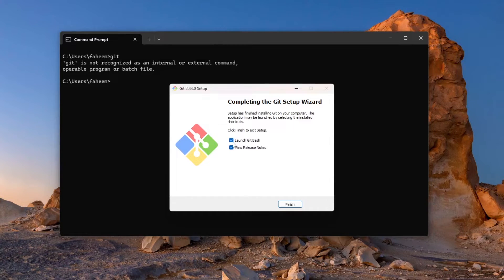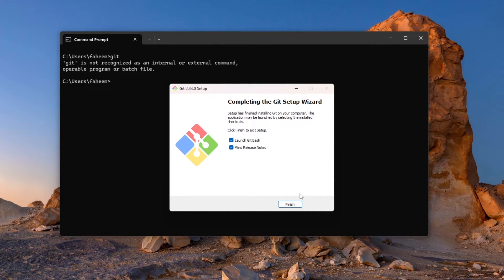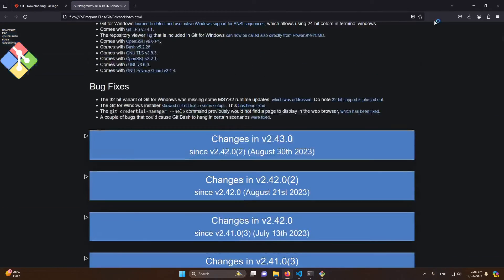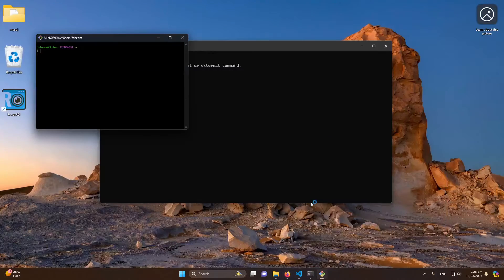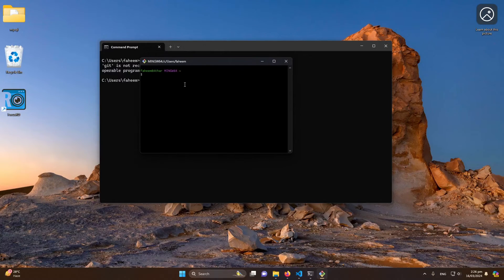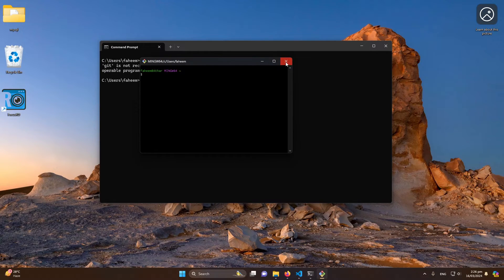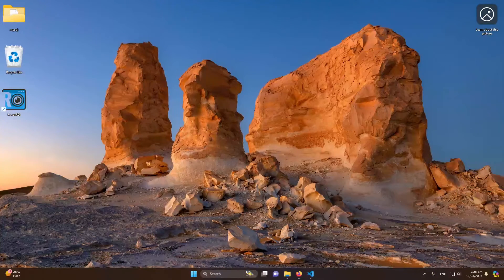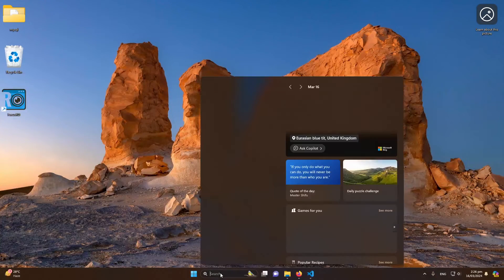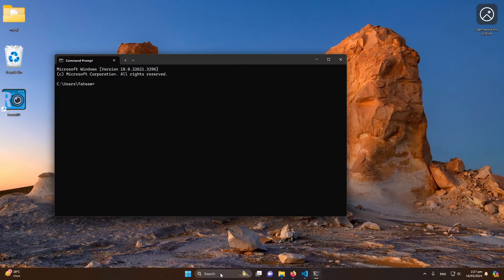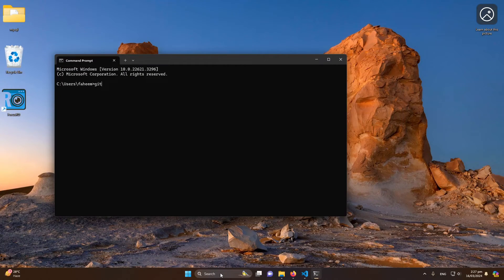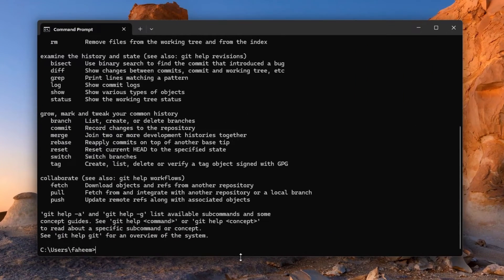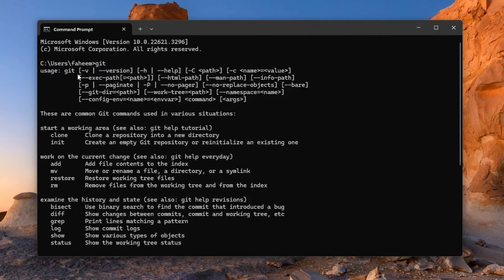You can also click on launch Git Bash. Let me click on finish. So here you can see that the Git Bash is launched, but let me close this. I will close this again, open CMD, and type here 'git.' Let me press enter.